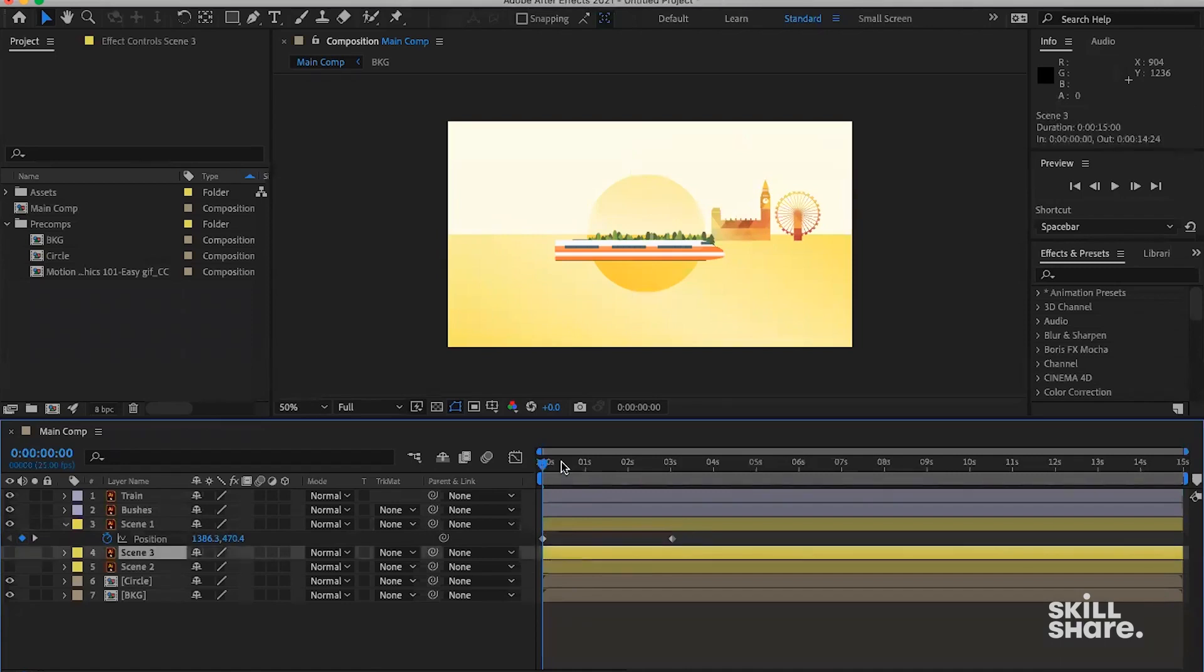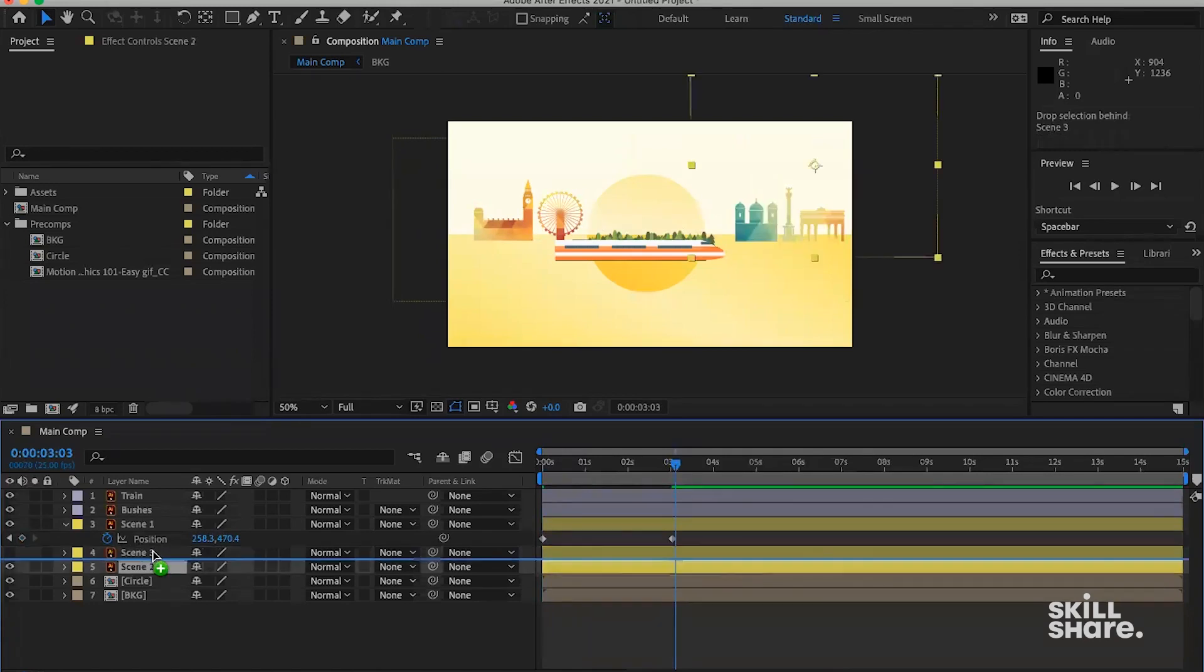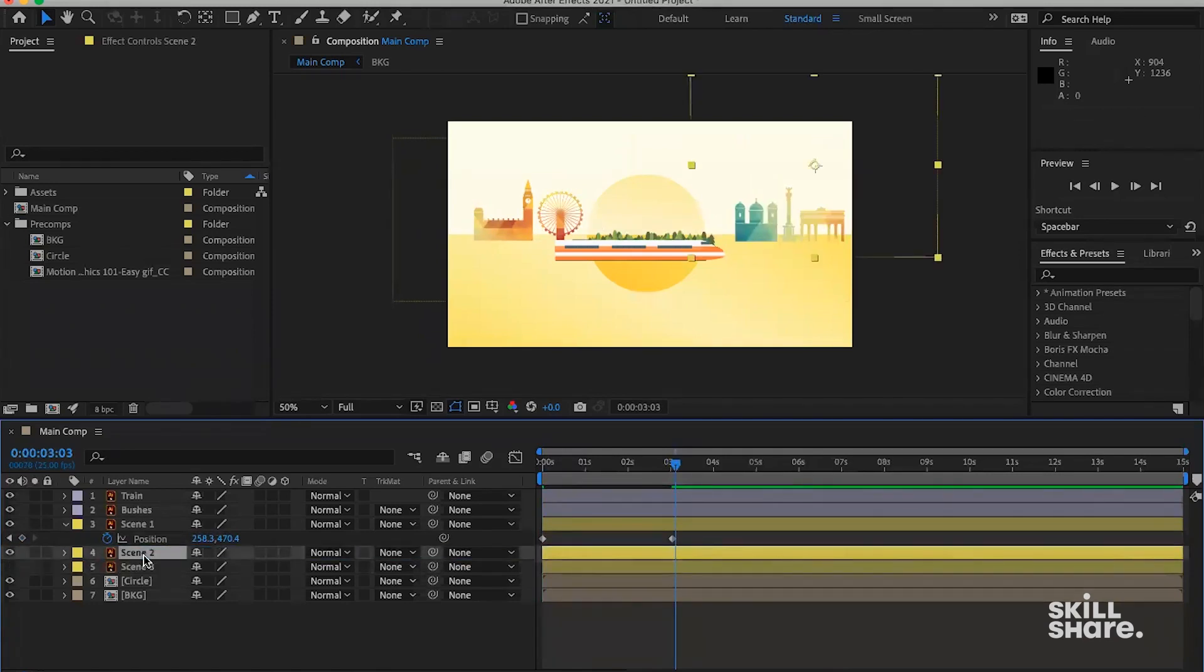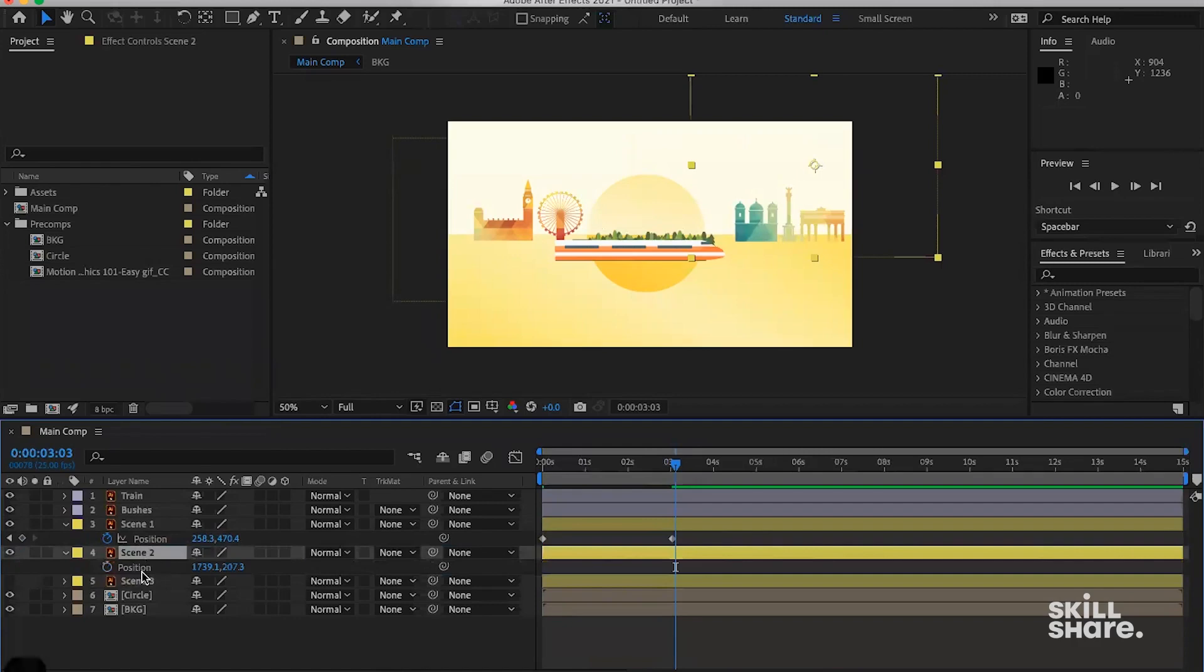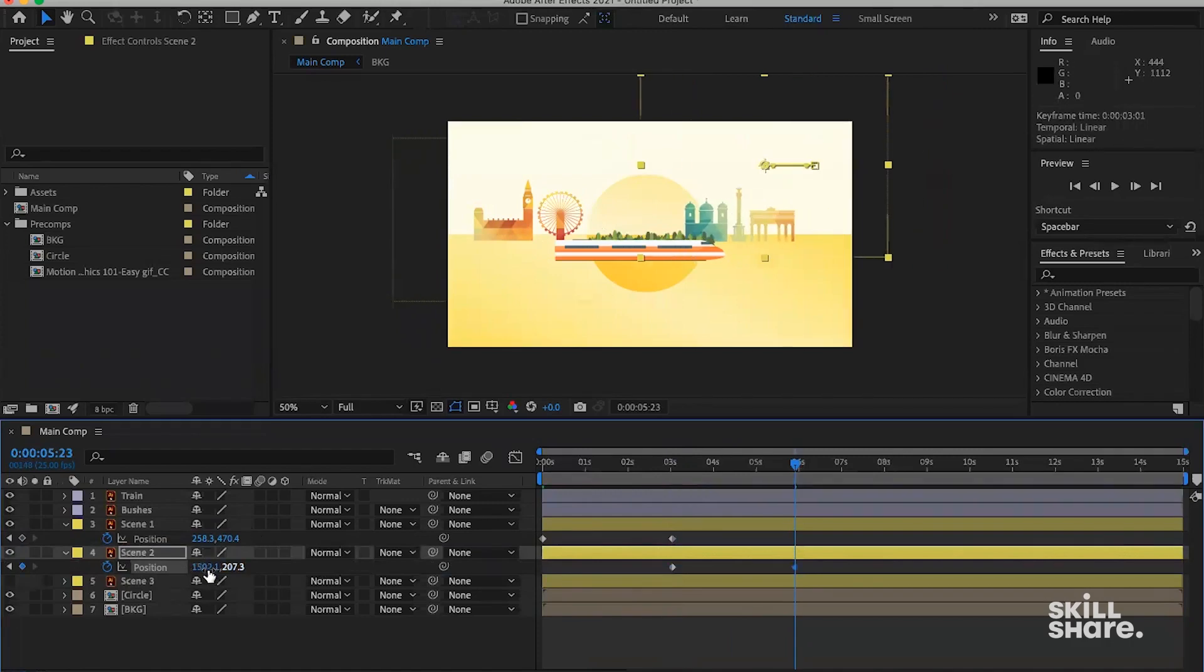This one here, we're going to have this one move from the right to left. Let's have scene two here. Hit P for the position property. We can add a keyframe here. From the third second to probably the sixth second, we can have this scene here moving to the left.